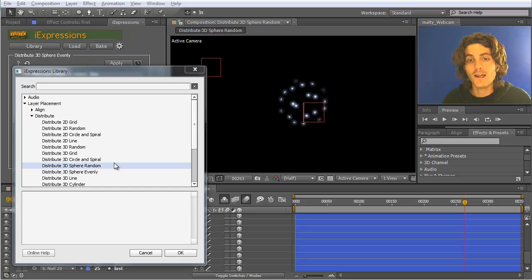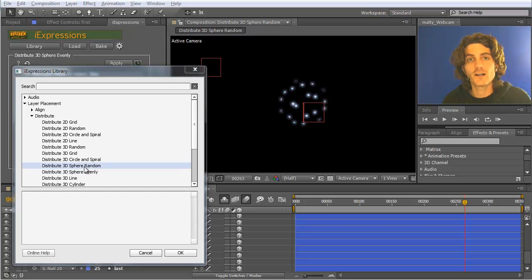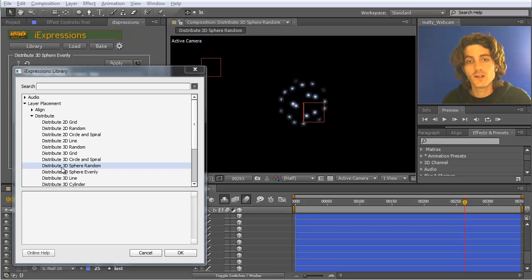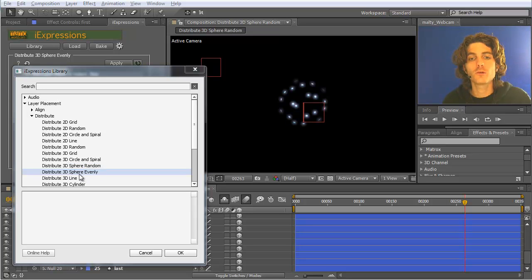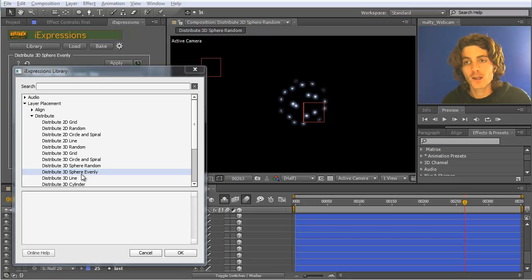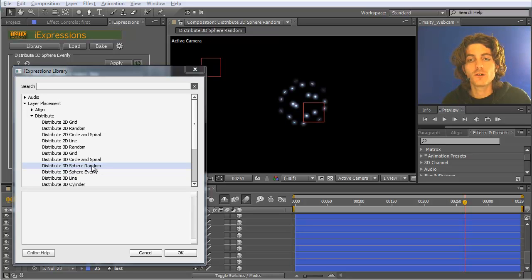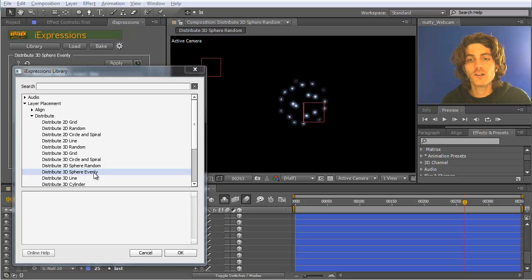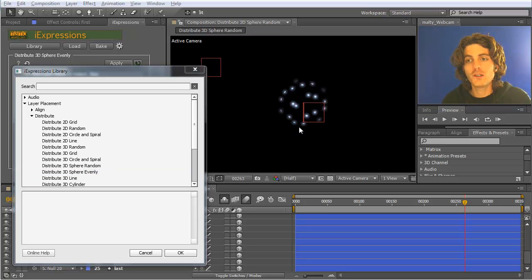For distributing elements on top of sphere surfaces, there are two different expressions: the distribute 3D sphere random and the distribute 3D sphere evenly. You're currently watching the mini-tutorial for the random one. With the evenly one, there is also a mini-tutorial where I showed how to create this part.